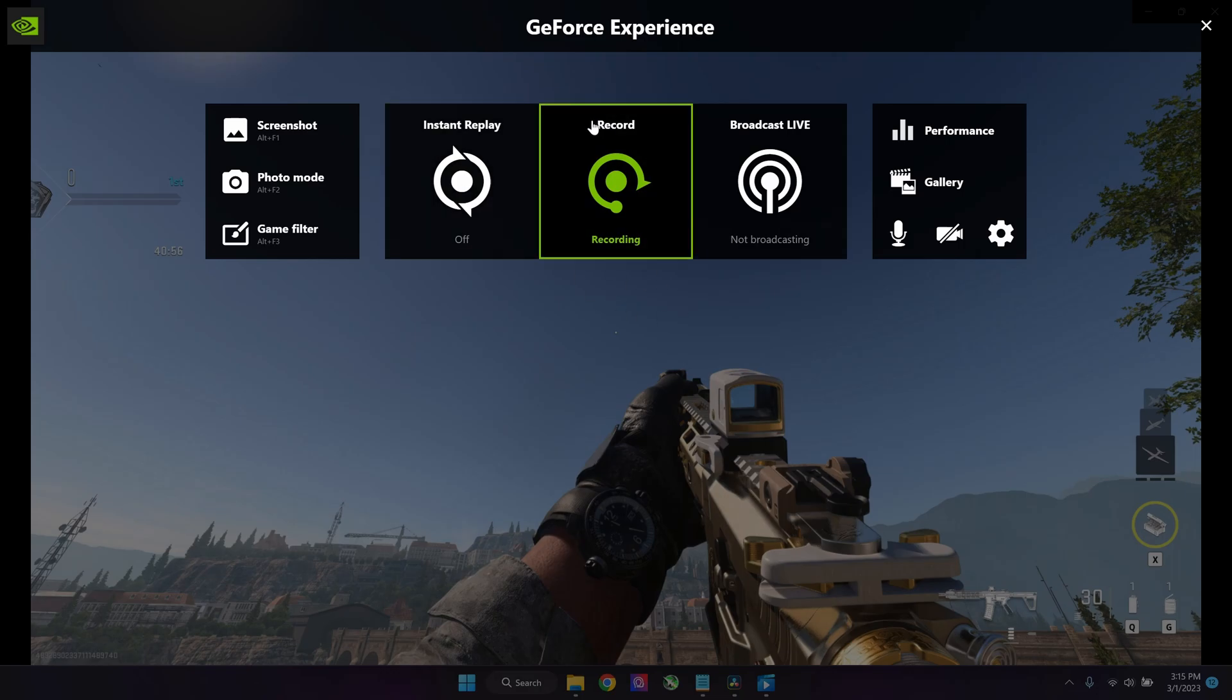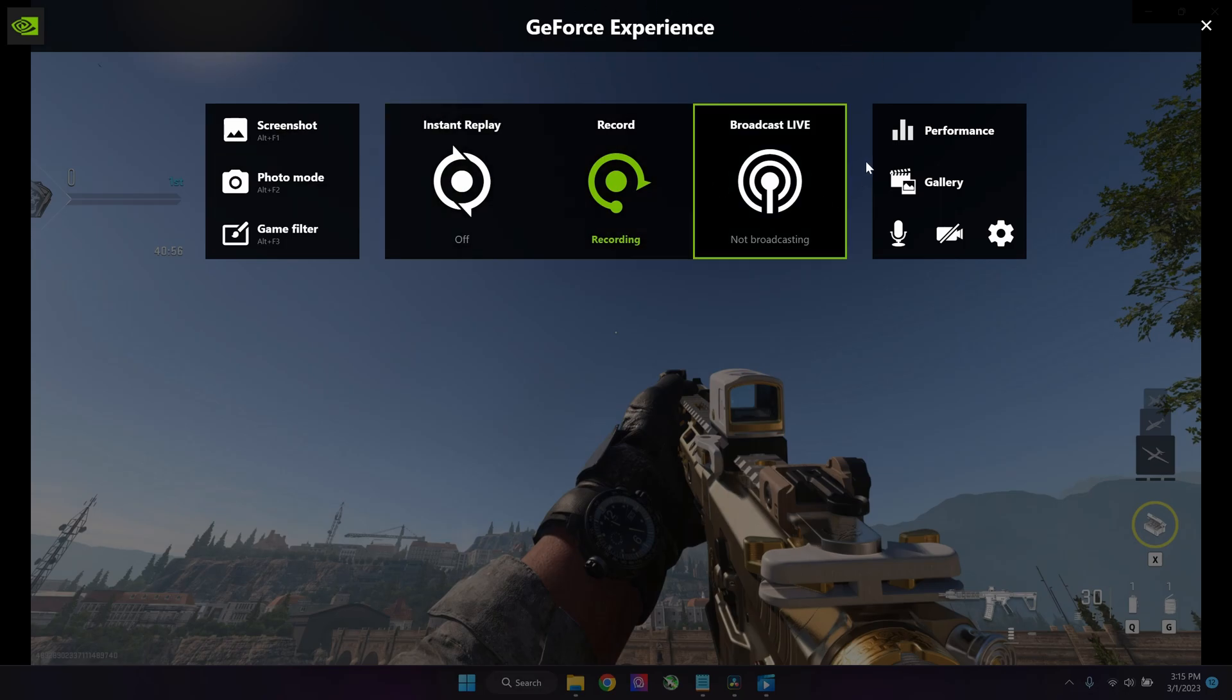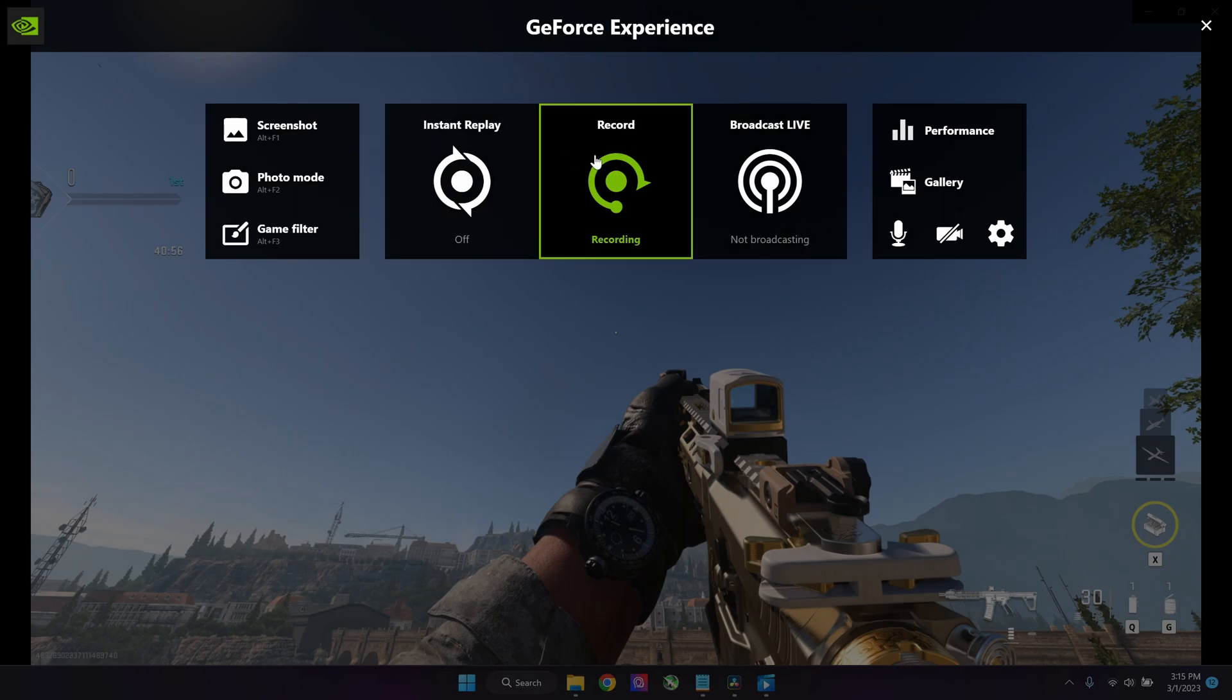Once you have opened your GeForce Experience, you're going to get a screen like this. As you can see, I'm recording this whole video using GeForce Experience, so you can also check the quality of it.